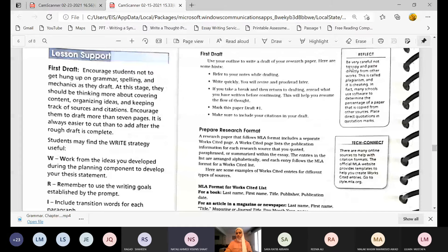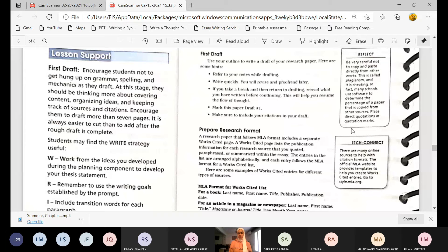Reflect: be careful not to copy and paste directly from other works — this is plagiarism and it's cheating. In fact, many schools use software to determine the percentage of a paper that is copied from other sources. Place direct quotations in quotation marks. Schools and universities have systems to recognize plagiarism and determine the percentage in your paper.